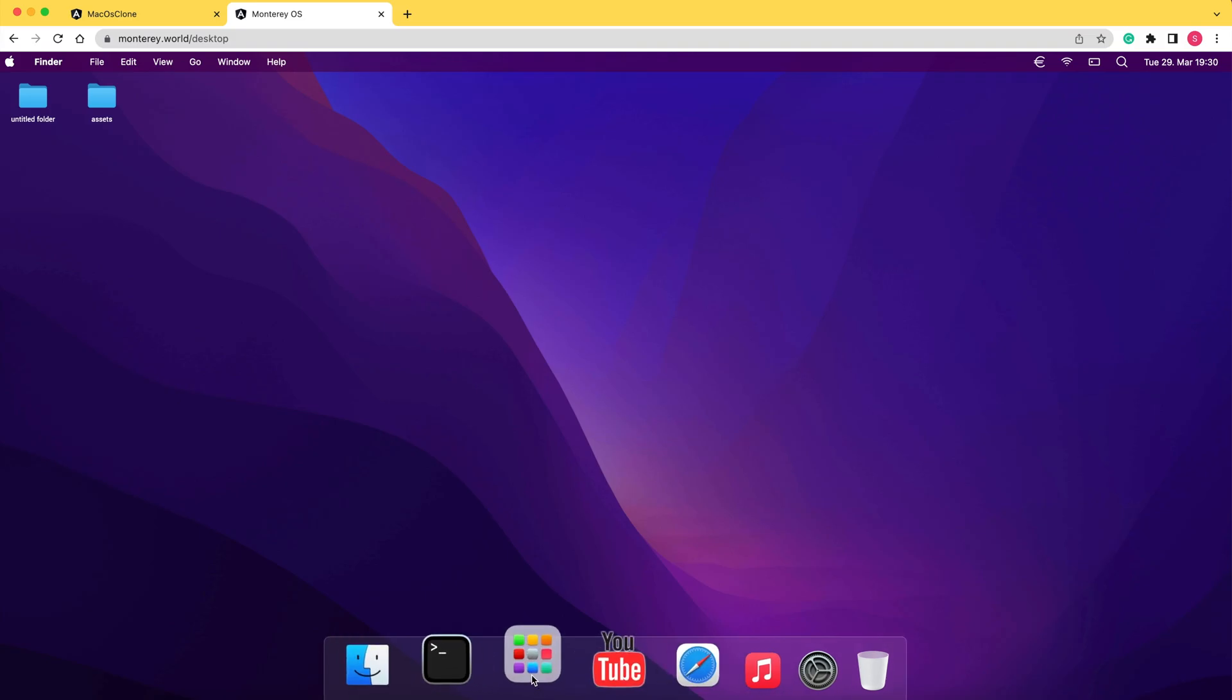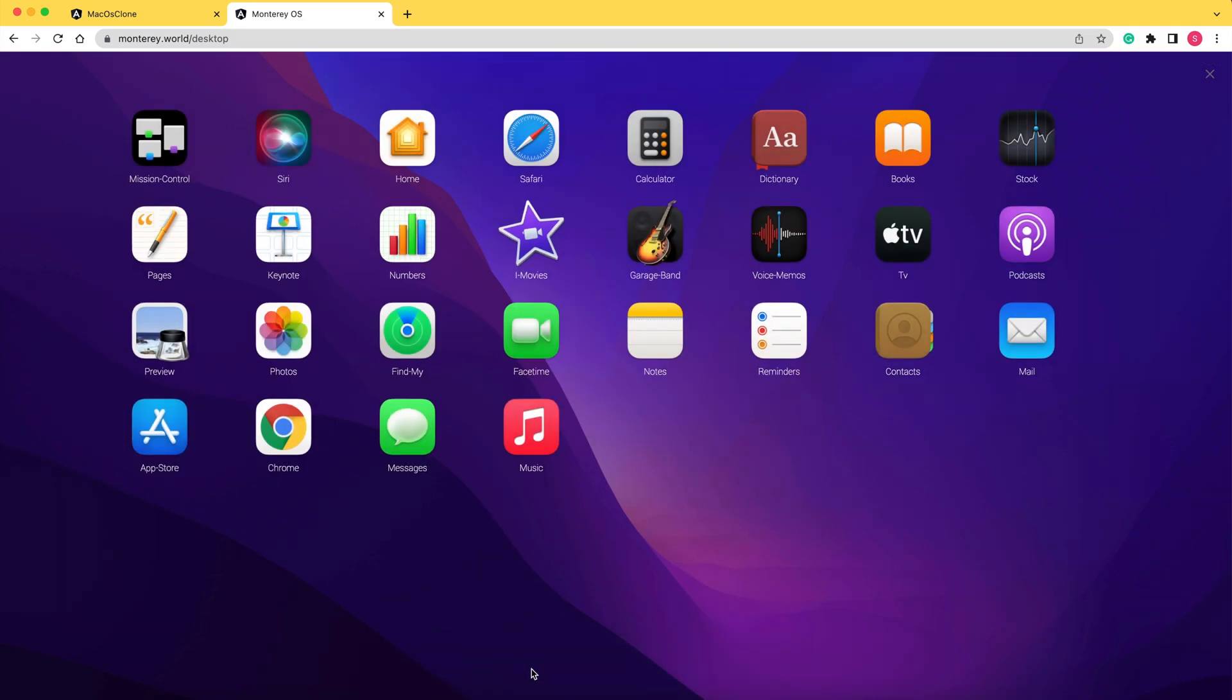Hi, in this video we'll create a launchpad component. This is how it looks in the final version, so make sure to visit monterey.world to find out more.